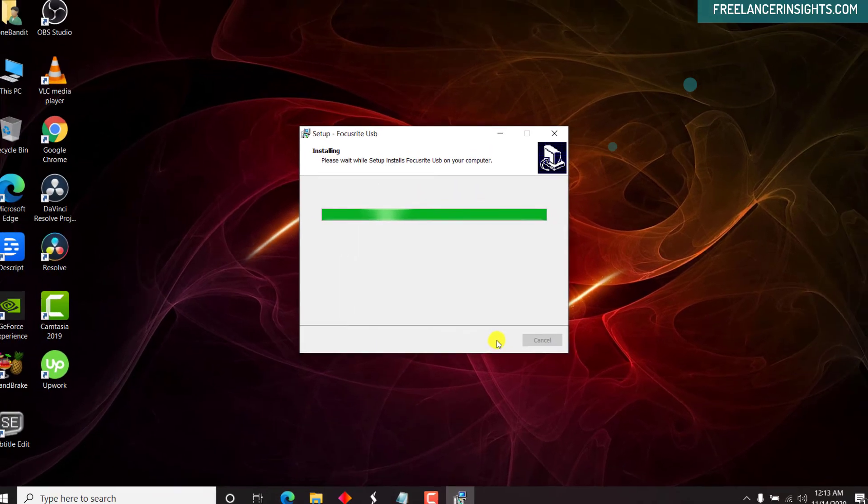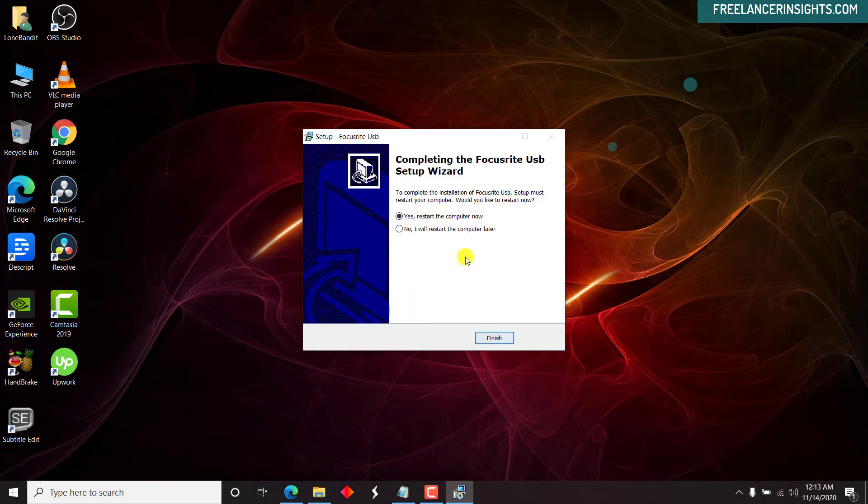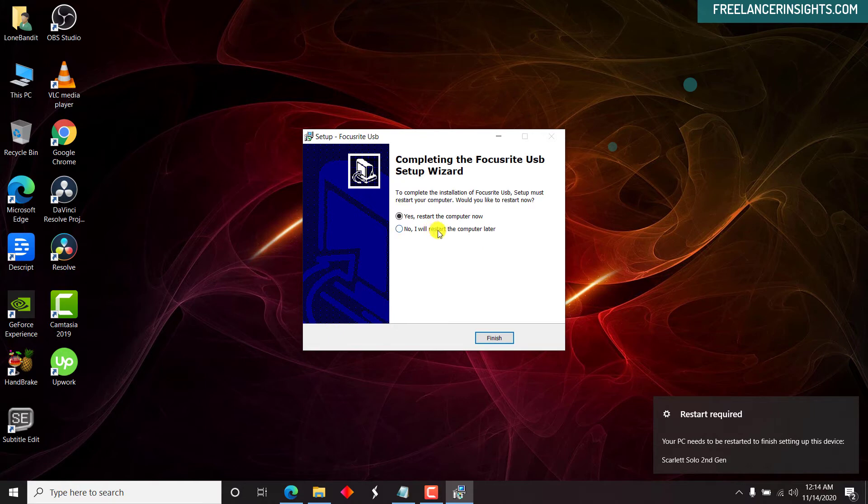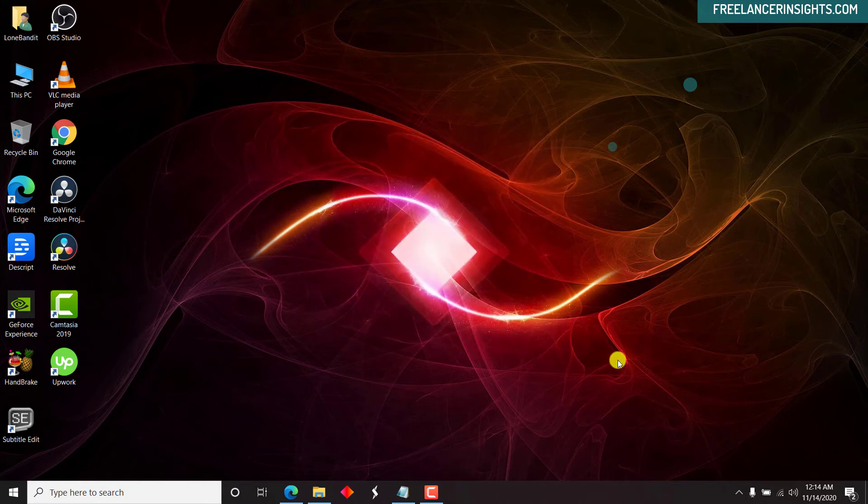So once that is done, it's out of the way. Now you may need to restart your computer for this to be done. So let's see. We'll restart the computer later. Let's click on finish.